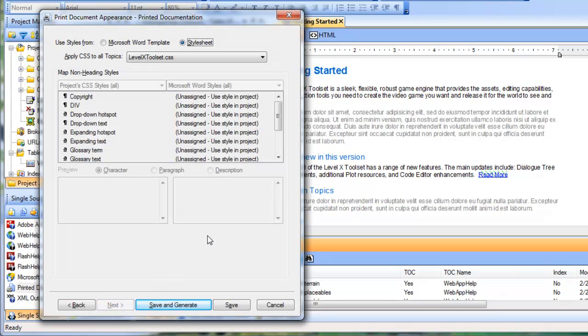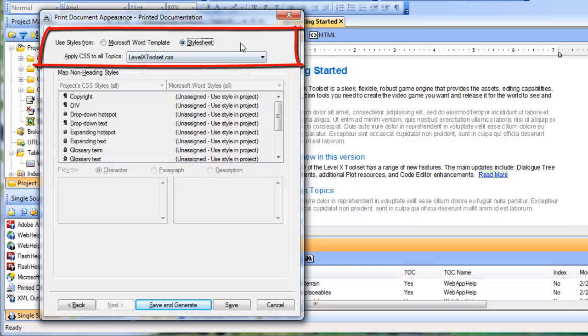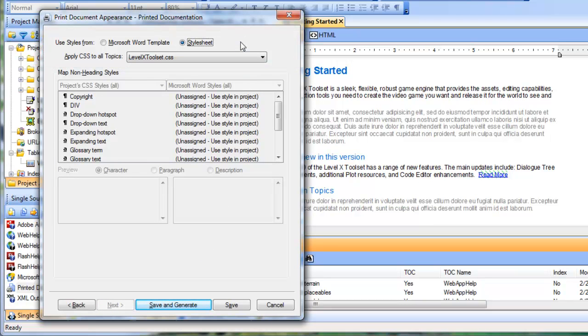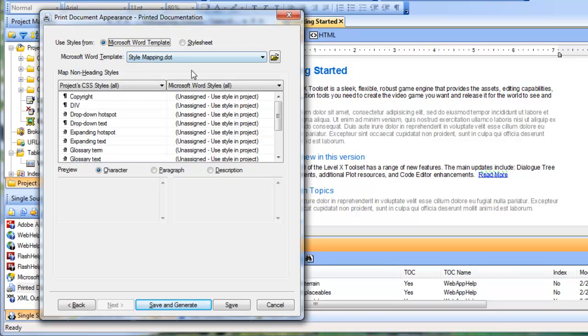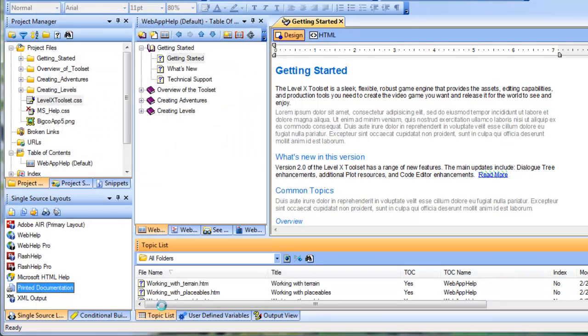The fourth and final screen is where you specify the source of the styles for your print output. In other words, you can indicate which styles you want RoboHelp to apply to your output. By default, the stylesheet option is selected, but I want to use the styles from a Word document template, so I'll choose that option. Doing so displays the name of RoboHelp's default document template called style mapping dot dot. So let's save and generate now and take a look.